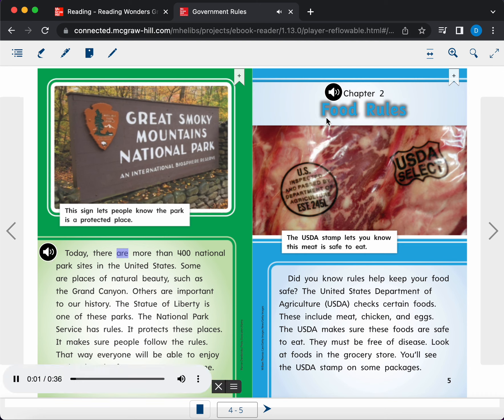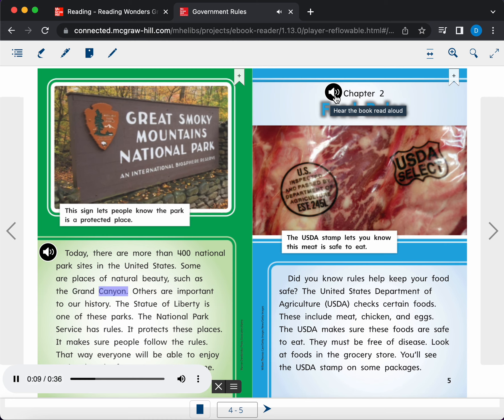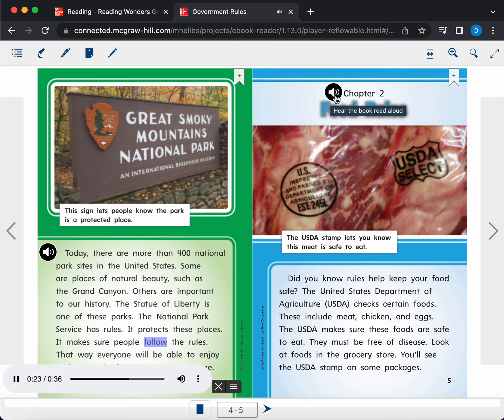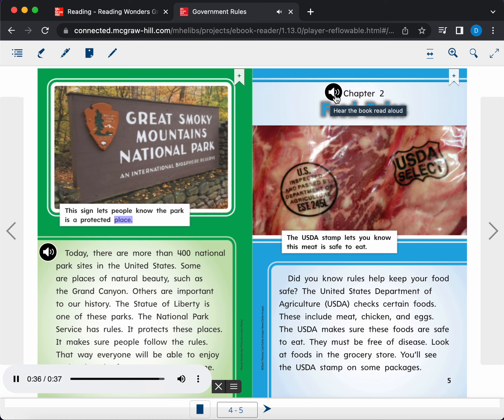Today, there are more than 400 national park sites in the United States. Some are places of natural beauty, such as the Grand Canyon. Others are important to our history. The Statue of Liberty is one of these parks. The National Park Service has rules. It protects these places. It makes sure people follow the rules. That way, everyone will be able to enjoy national parks for many years to come. Caption. This sign lets people know the park is a protected place.